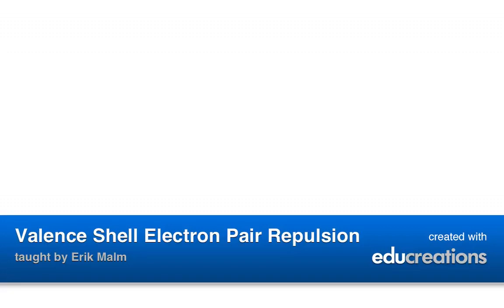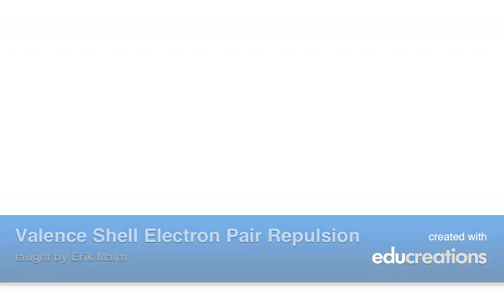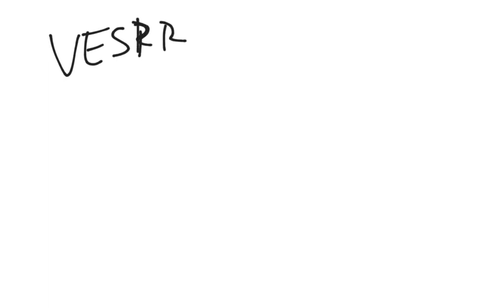All right, last but not least for Chapter 8, we are going to be talking about the VSEPR model. VSEPR is an acronym. Sorry, that's a P. I wish I had an erase key on this.